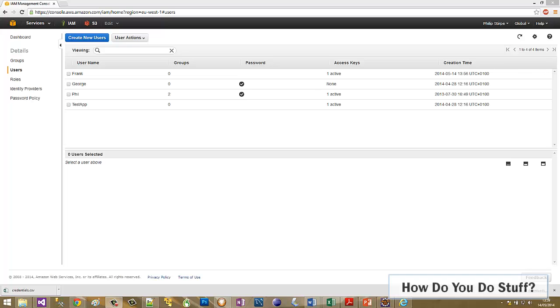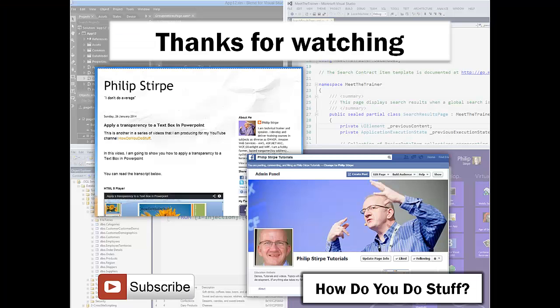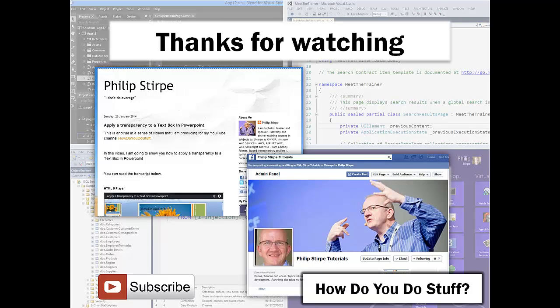In later videos I'll show you how to use the access key and secret keys within Visual Studio and Eclipse to help perform development tasks. Bye for now.